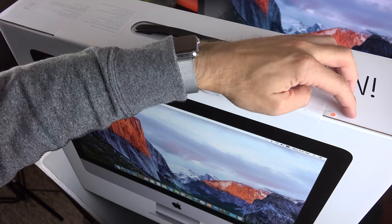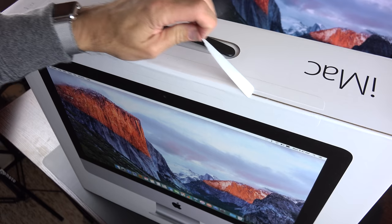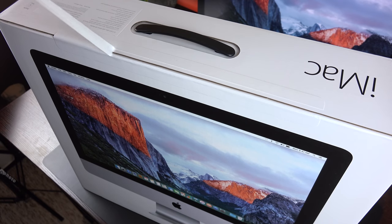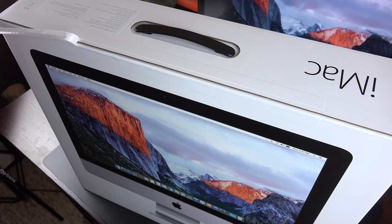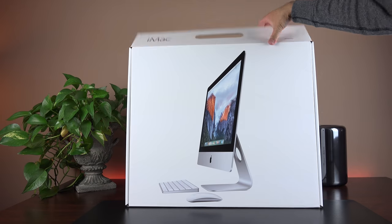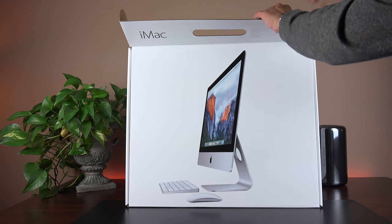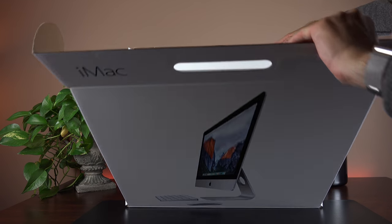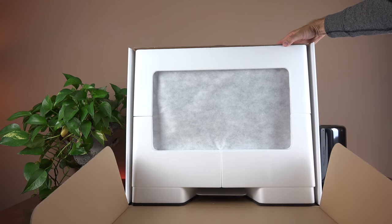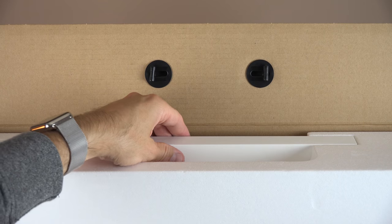So getting to the unboxing, they make this very simple. All we have to do is pull a tab along the top to allow us to open up the box, which flips forward. And inside we'll find our nicely cocooned iMac just covered in tons of styrofoam. First thing we want to do is pull out the accessory pack.